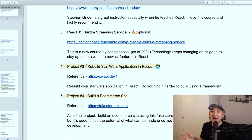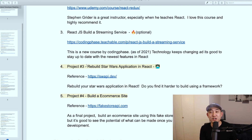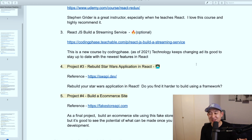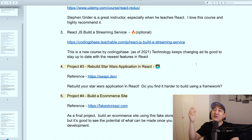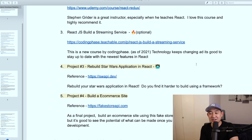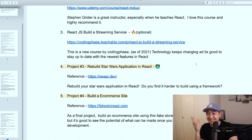Project number three in the React section is rebuilding the Star Wars application in React. Hopefully you didn't skip project two using vanilla JavaScript — because now you're going to have to build it again using React. If you did project two, you're already familiar with the API and know exactly what you need to do. Either way, you'll need to build it.